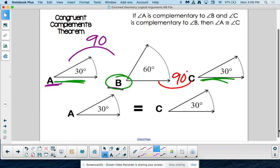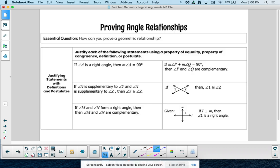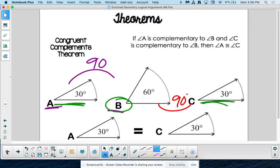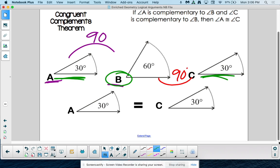They both have to be the same if we take away angle B from both of them. So congruent complements theorem is very similar to our congruent supplements theorem. Same idea: if two angles are supplementary to the same angle, then those two angles are congruent.